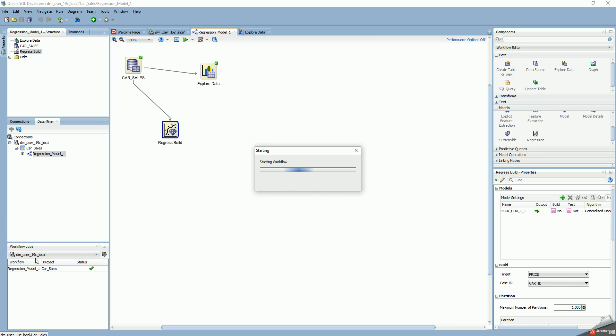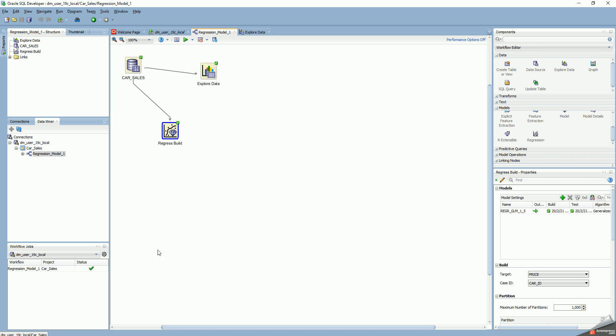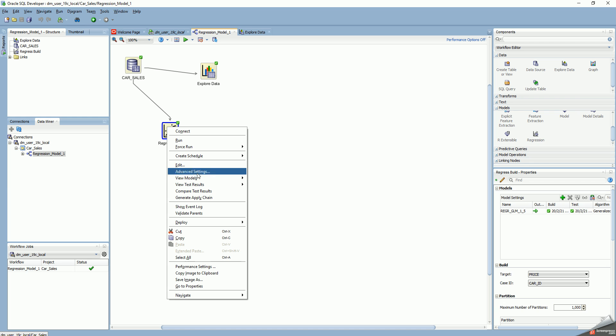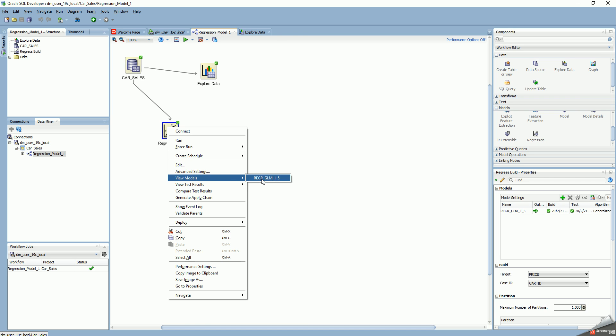You can see the workflow is running. The status bar shows that the workflow is running and has completed. Then I can view the model I just built, only the generalized linear regression.